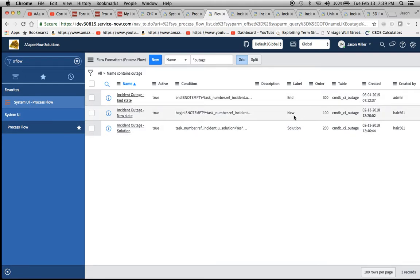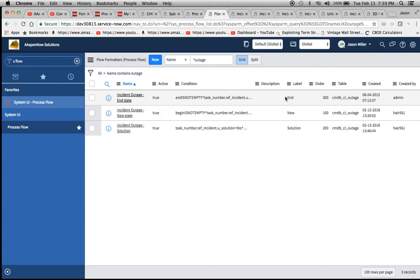I created these three. I've already searched for them. I'm going to show you each one of the three that I created. I created one called new, one called solution, and one called end.